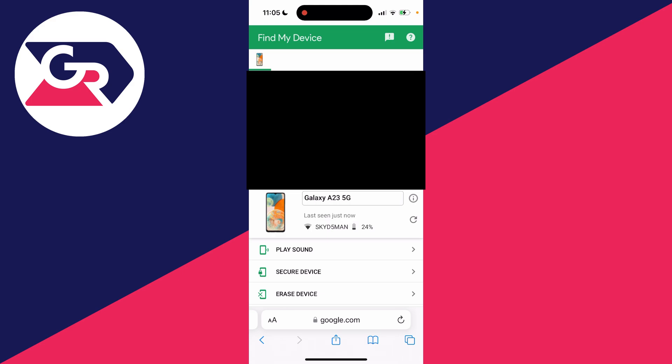As you can see, it says last seen just now. You can see the Wi-Fi it's connected to and also the battery level.